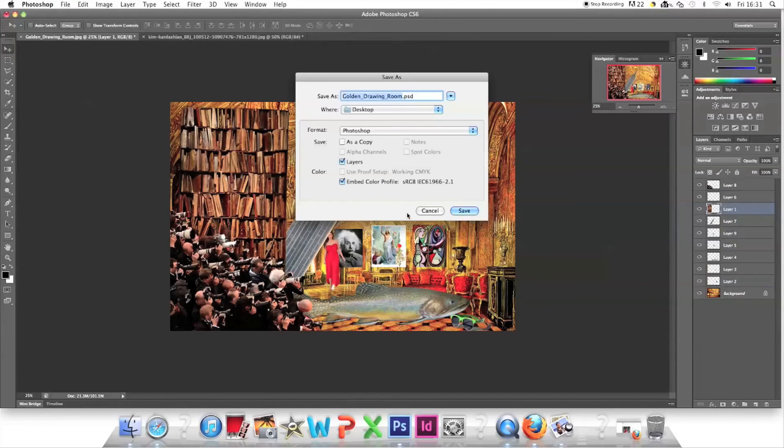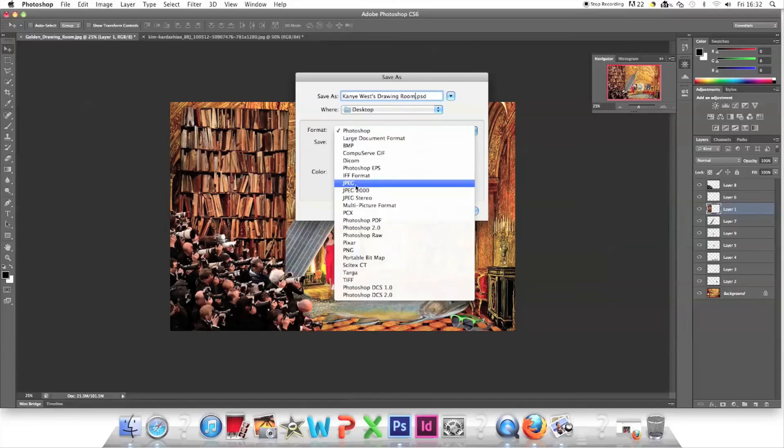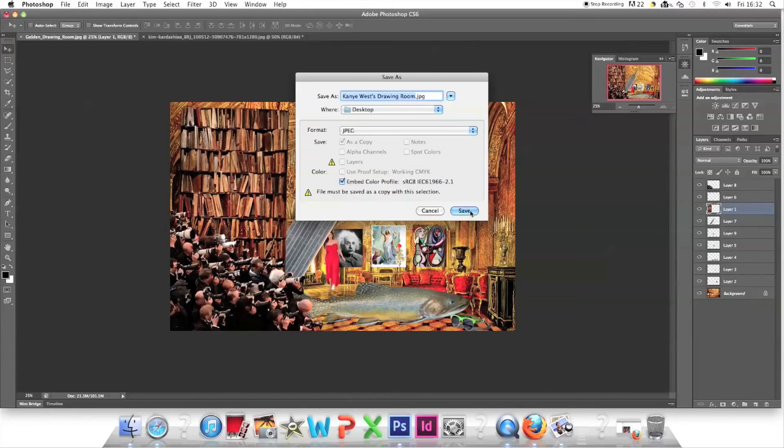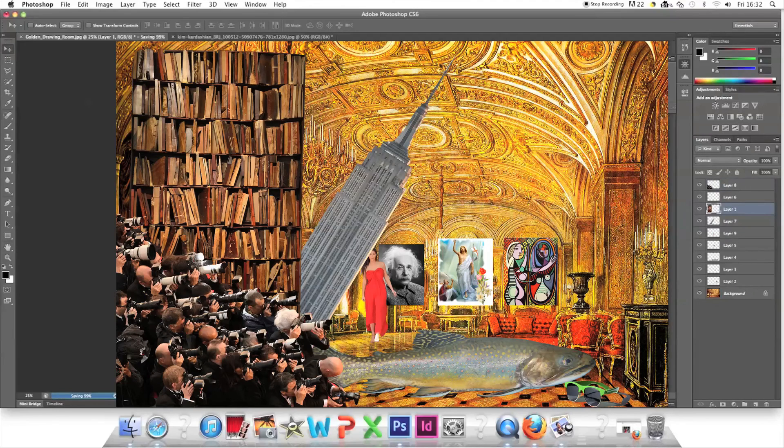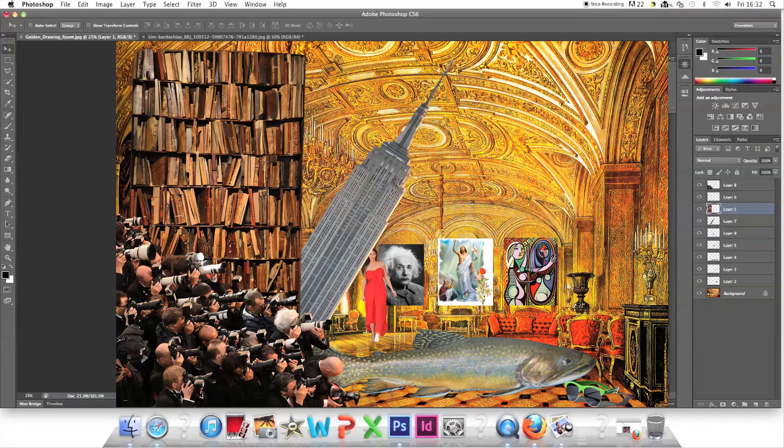File, save as, give it a name, change the format to jpeg and there it is. That is how to create an image of an imagined room on Photoshop in the style of the painter Dexter Dalwood.